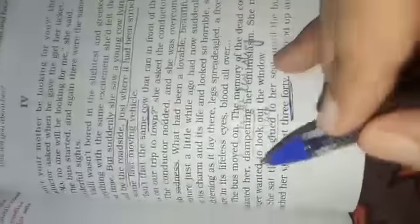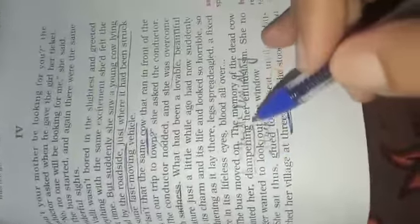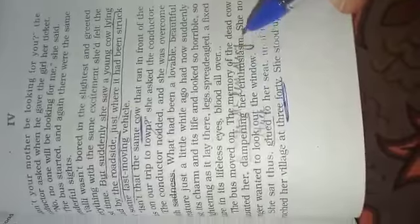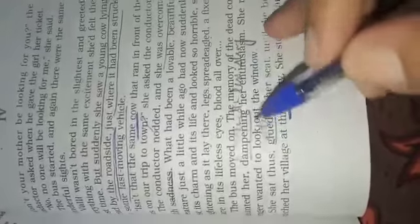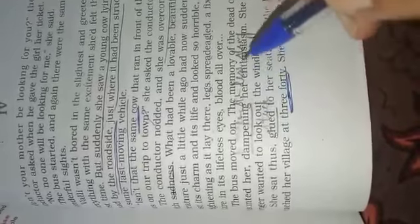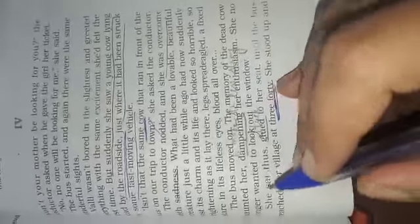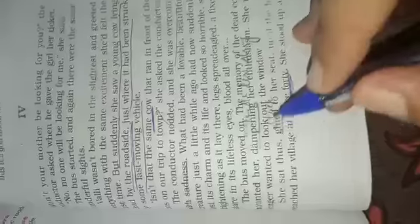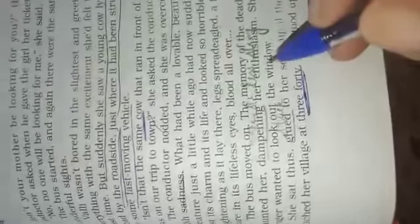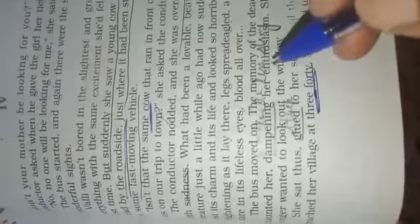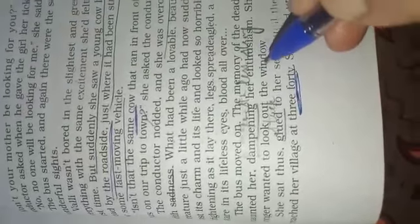The bus moved on and the memory of the dead cow haunted her, dampening her enthusiasm. Dampening means making something less strong. She now no longer wanted to look out the window.